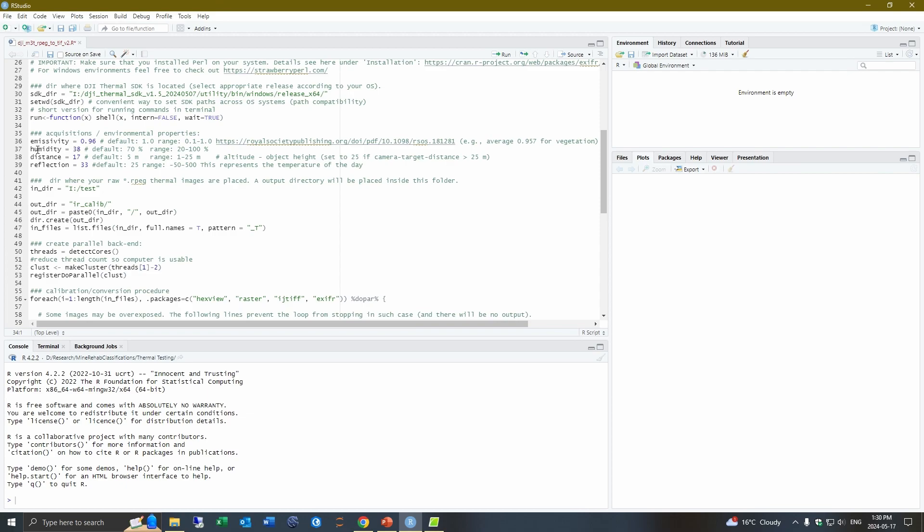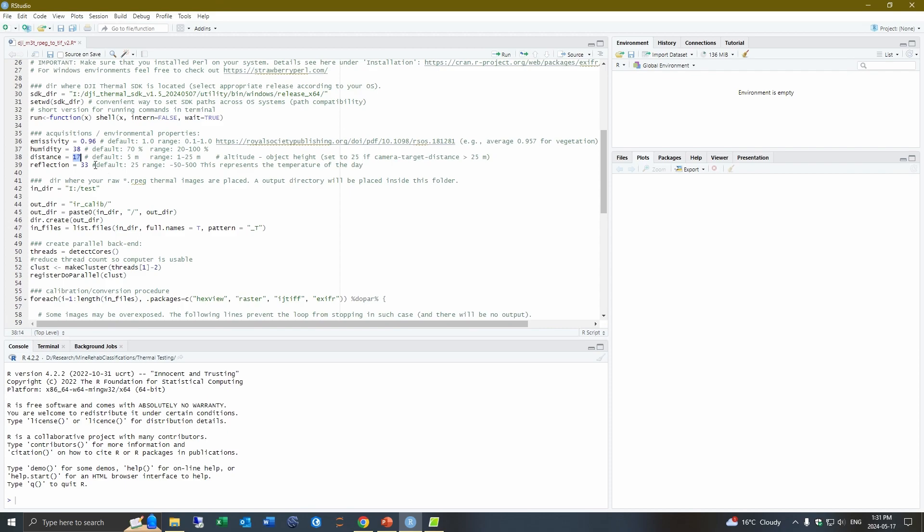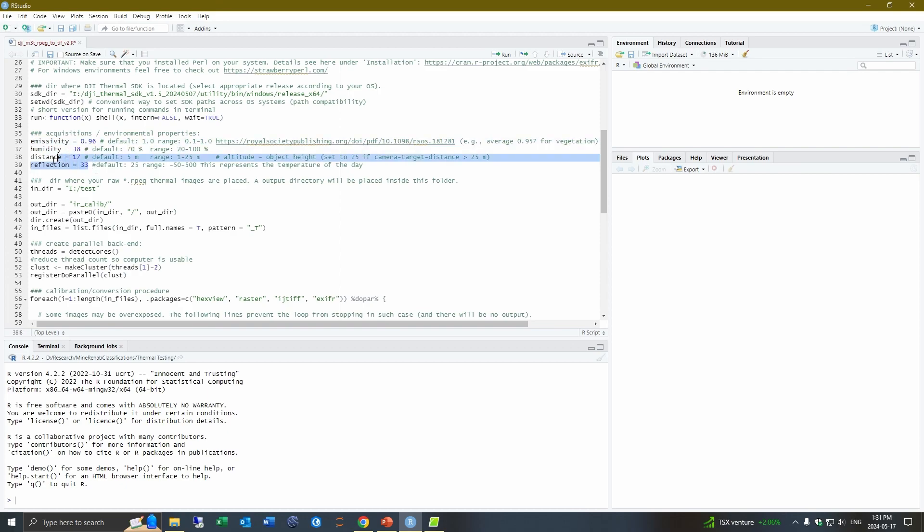And so these three parameters, you would ideally want to record and save somewhere so that you know for when you go to process it, what was the air temperature, what was the distance from the ground you were flying your drone at, and the humidity. And so I just chose these parameters based on the day I flew. This was a pretty warm day. I think it was 33 to 35 outside.